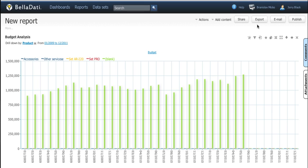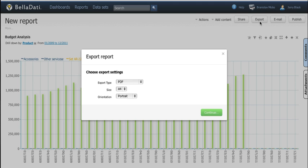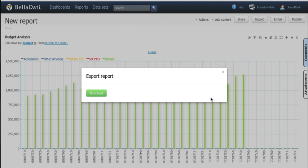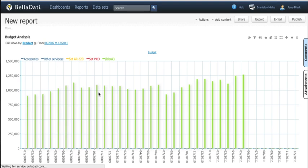Another option is to export the entire report. Here is how it works for PowerPoint.